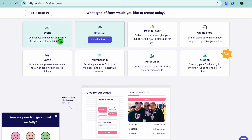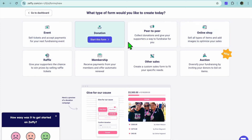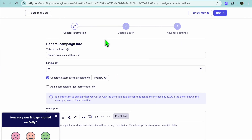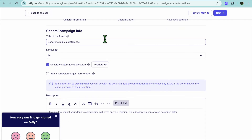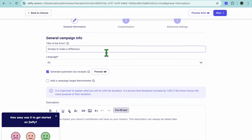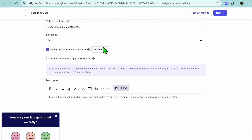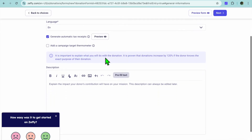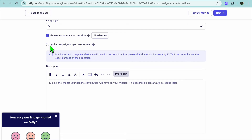From here you can create your first donation form, or you could create an event, or you can also create raffles or online shops. Let's say for example we were to select Donation. After selecting Donation, this is how you'll be able to create your campaign — you could put in the title of your campaign, scroll down, select the language.